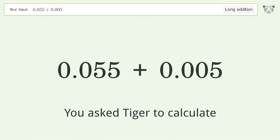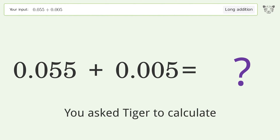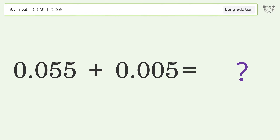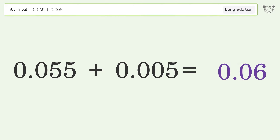You asked Tiger to calculate. This deals with long addition; the final result is 0.06.